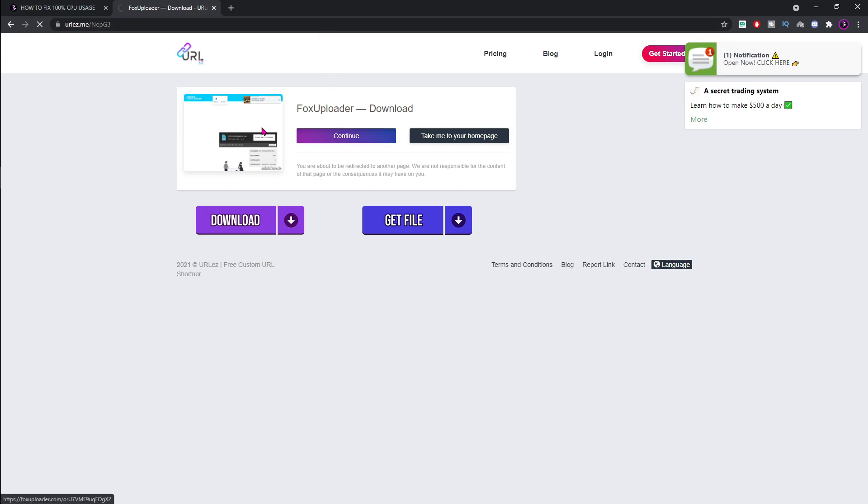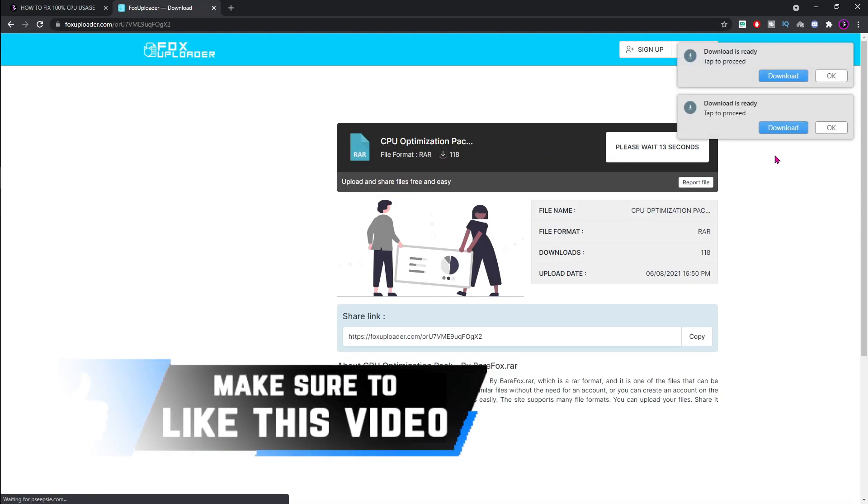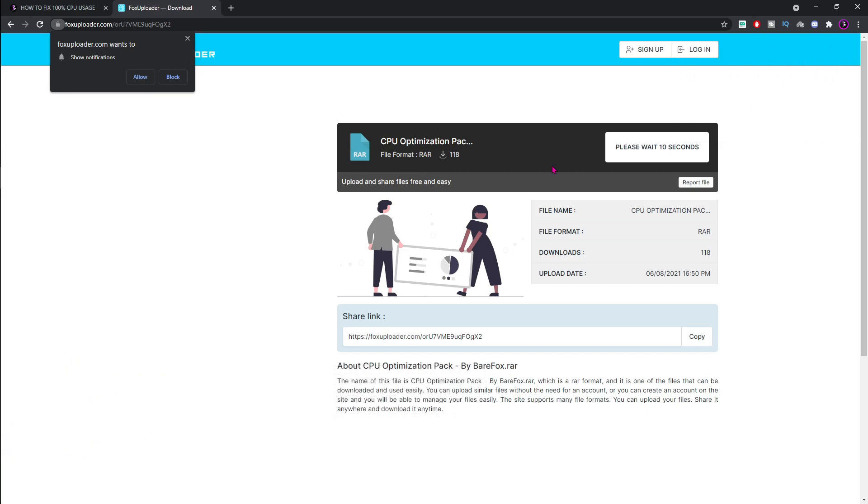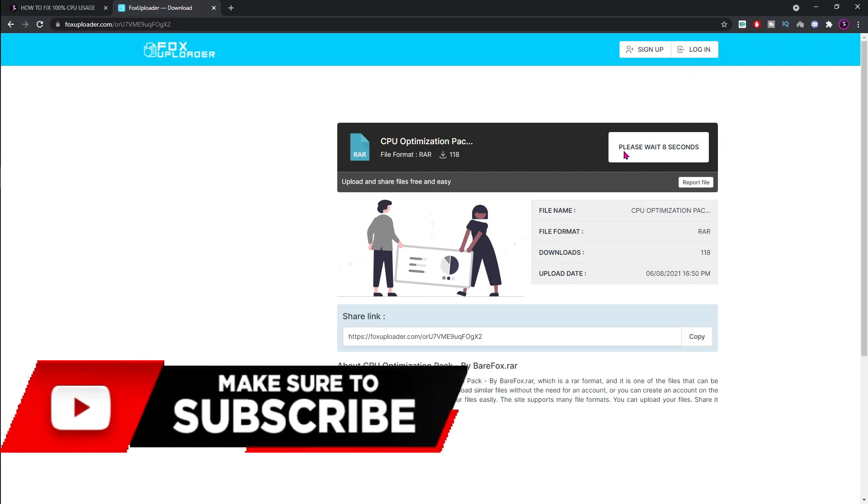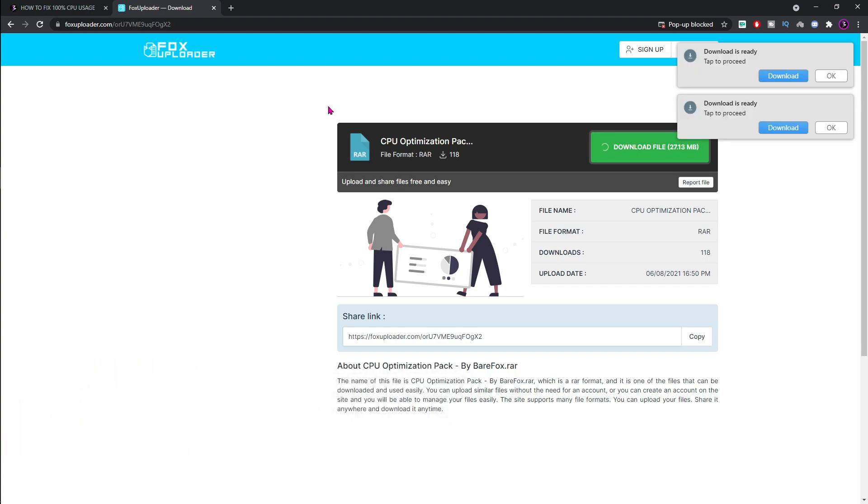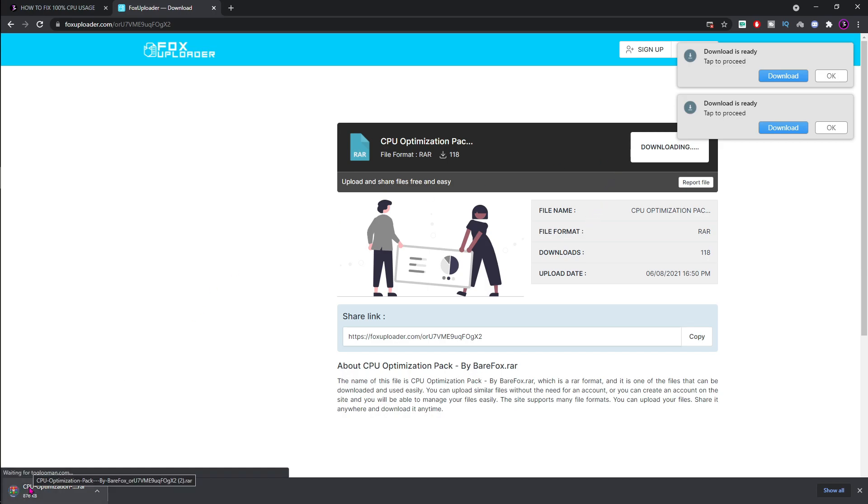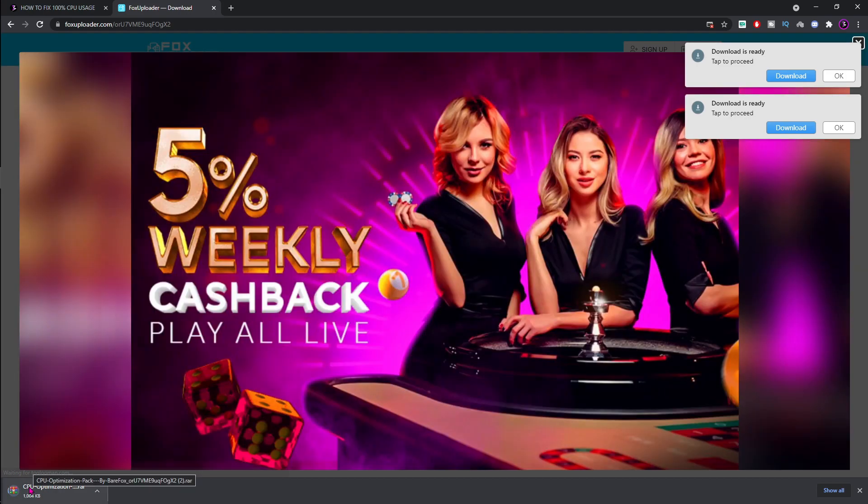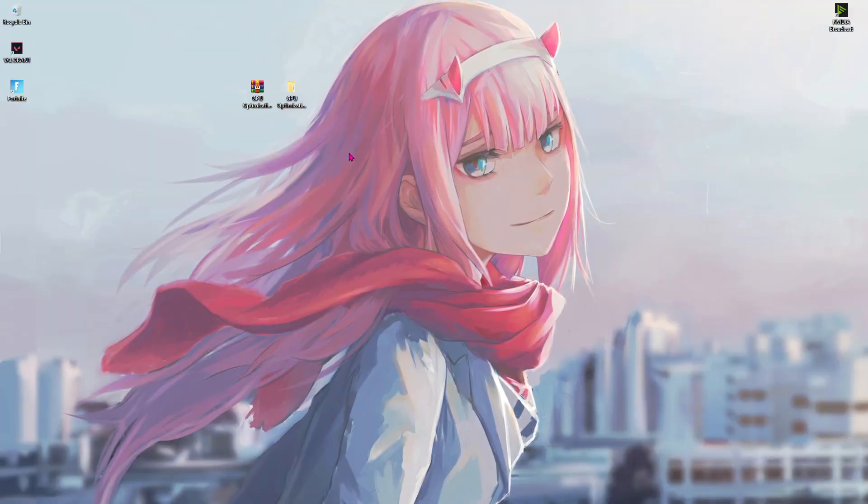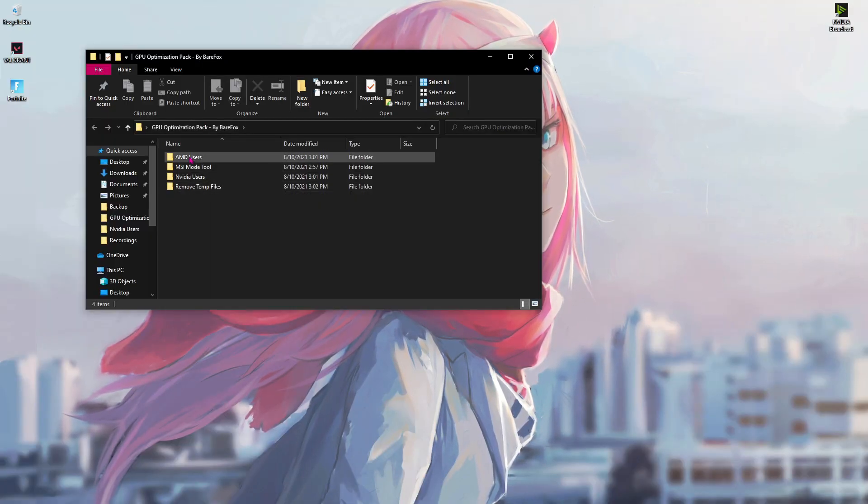Now you'll be coming to Fox Uploader. Wait for 15 seconds, close all the upcoming ads and the redirections, and then click continue. Close this ad again and hit continue again. Now once you are here, wait for 15 more seconds and then you can download the optimization pack.